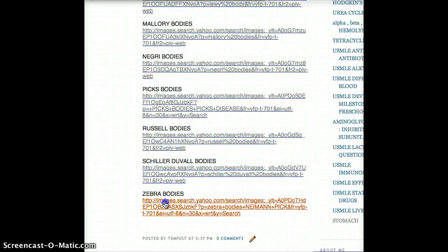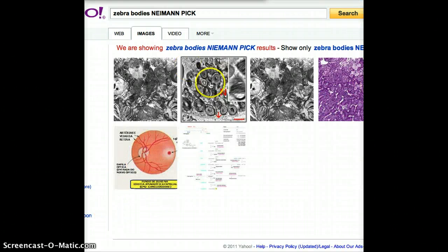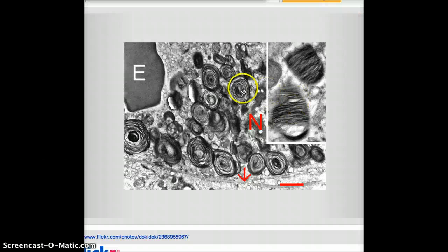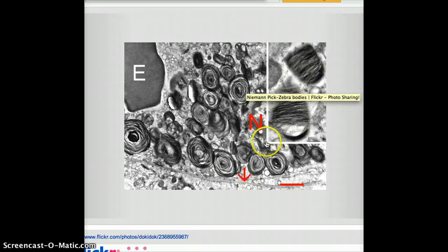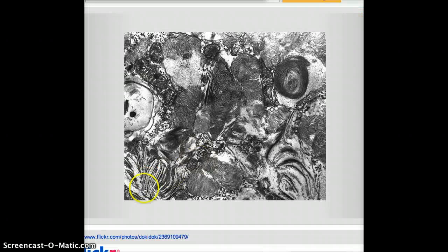Following Schiller-Duval bodies are Zebra bodies. Zebra bodies are found in Niemann-Pick disease. They actually look like zebra bodies — they're beautiful zebra structures. For me, these are also very diagnostic whenever I look at them. The zebra bodies found in Niemann-Pick are very recognizable.